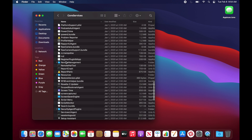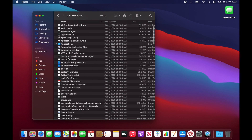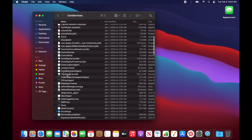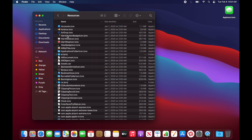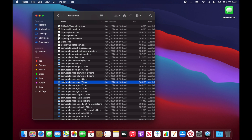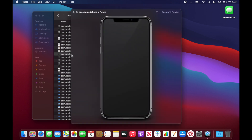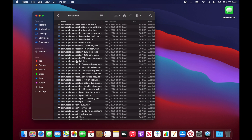You can grab the icon from any of these — there's a ton of different things here. You can get the Siri icon, Screen Time, Podcasts, and more. For the CoreTypes bundle, go to Show Package Contents, then Contents, then Resources. You've got old Macs and iPhones in here, so if you're making a PowerPoint or Keynote presentation and need a high-quality image of an iPhone or a Mac, you can get it right from here.